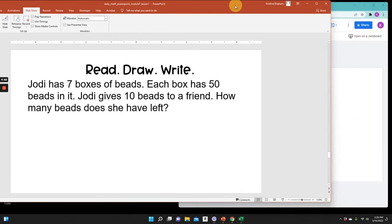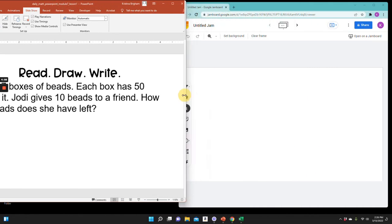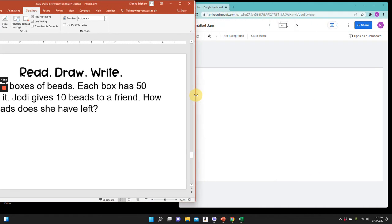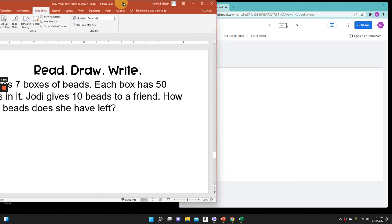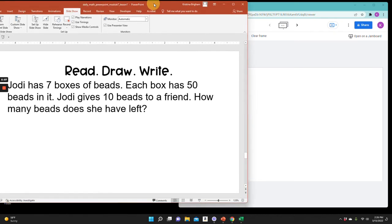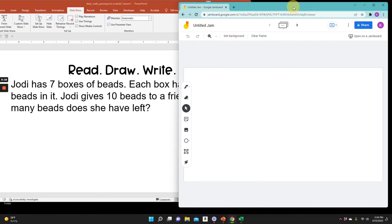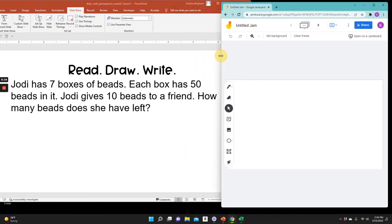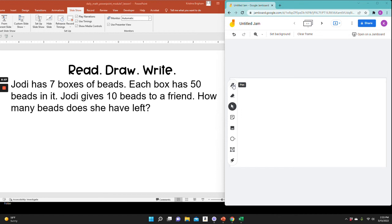I'm going now to my Google Jamboard. To get to Jamboard, I type in jamboard.google.com. If you don't have access to Jamboard, you can use a dry erase marker and a board, or even just a paper and pencil. So if you'd like to do this along with me, I'm going to now draw something to help solve the problem.